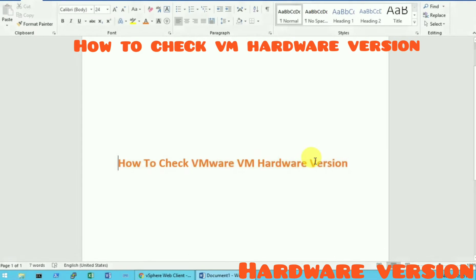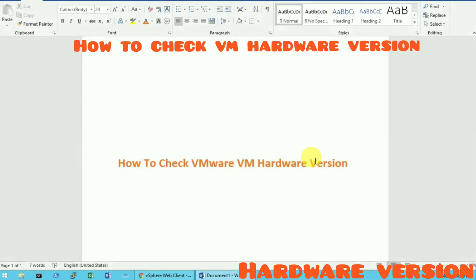Hi friends, my name is Vivek and I wanted to show you here how to check hardware version for virtual machine. So the topic is how to check VMware VM virtual machine hardware version. So let's start.